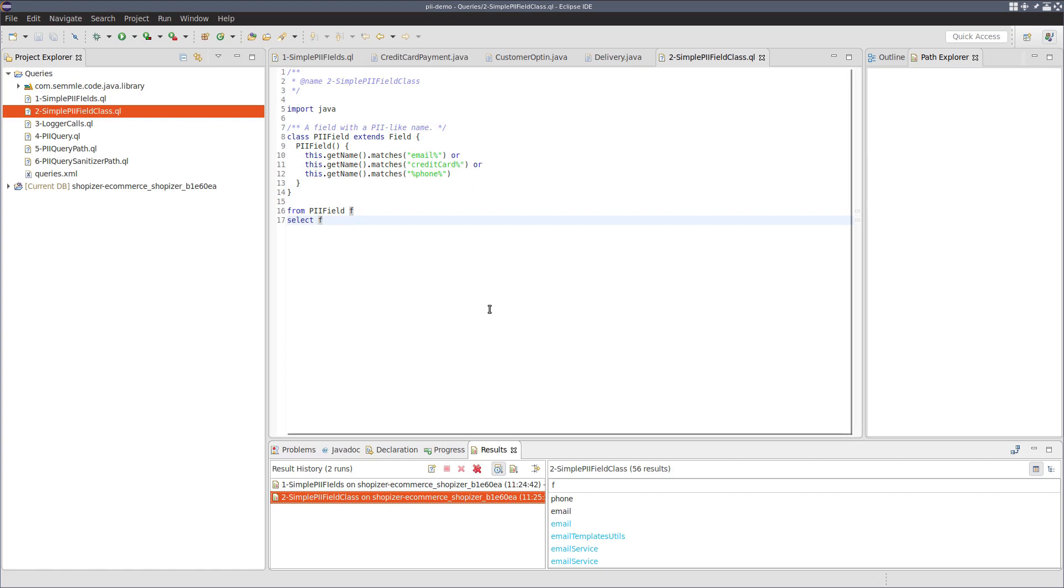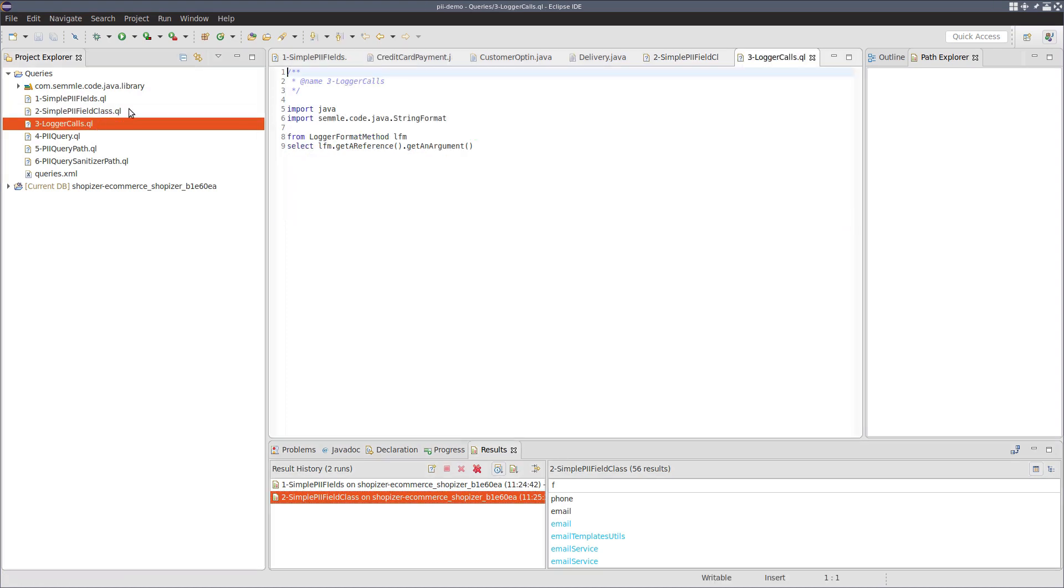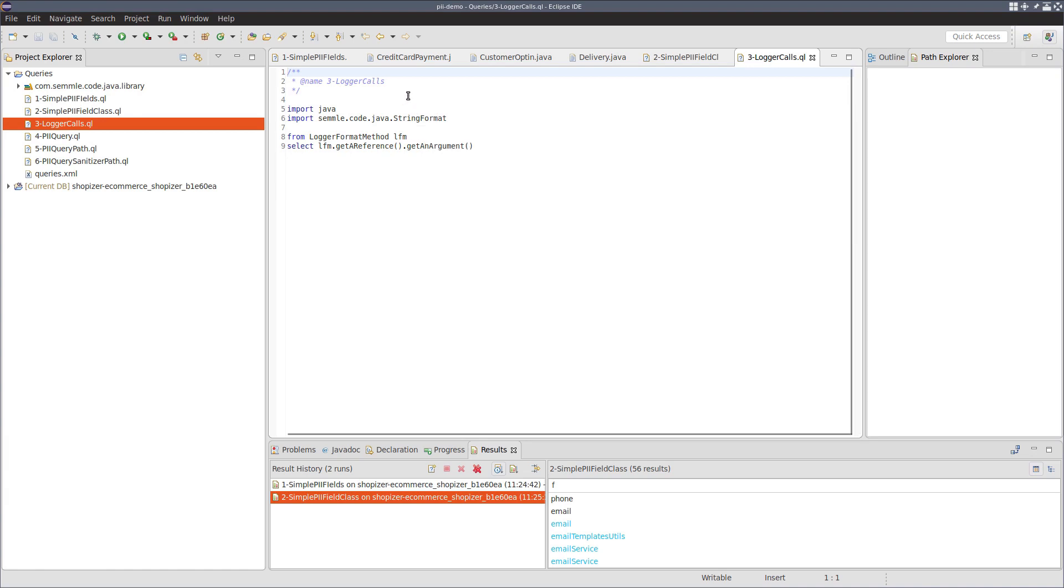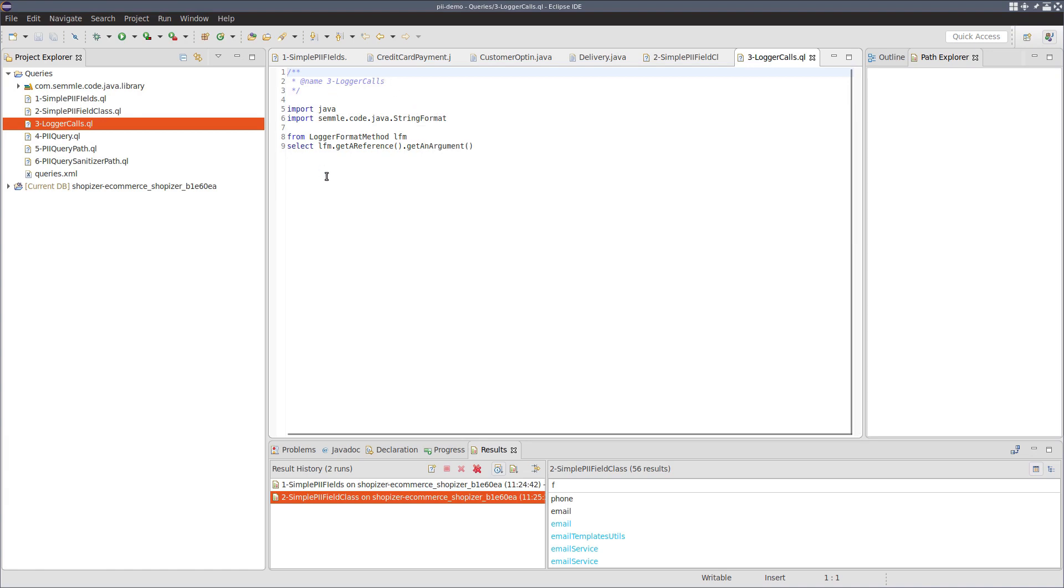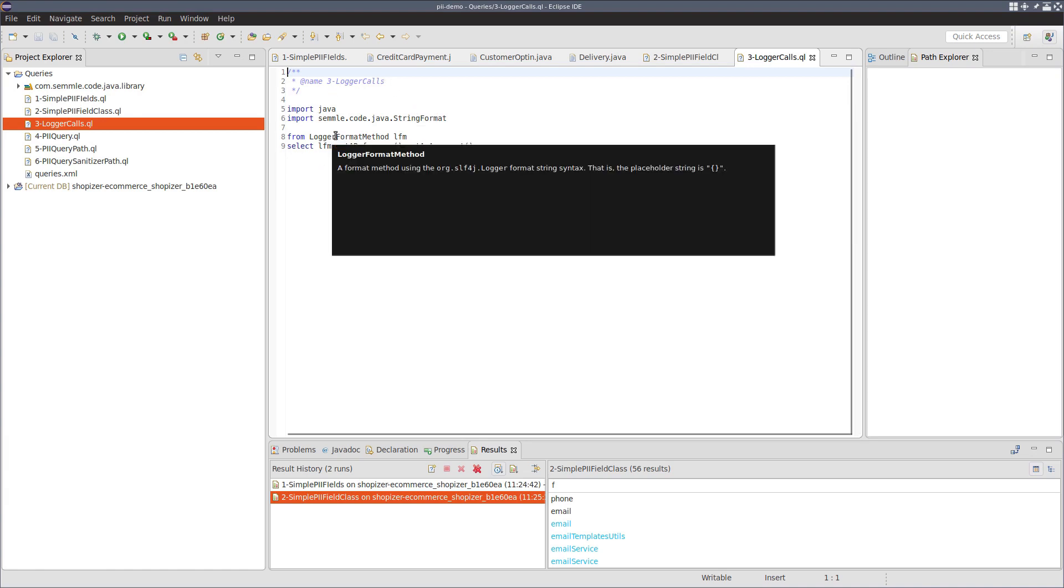Okay, now we've got a good query for PII fields. What we want to do is we want to write a query that finds logger calls in the program. Unfortunately, there's a standard library that we can use here called string format that provides a class called logger format method.